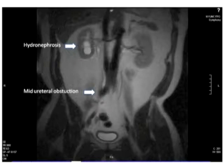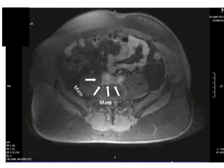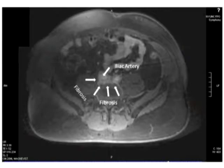On this film you can see a mass which is surrounding the iliac artery. This is consistent with retroperitoneal fibrosis, and the ureter can be seen medialized and obstructed by this mass which surrounds the iliac artery.